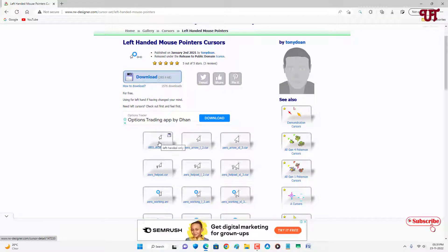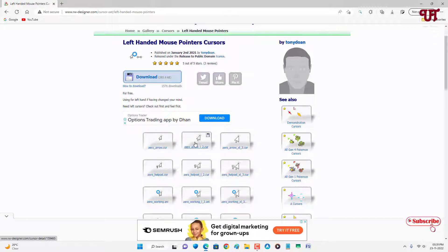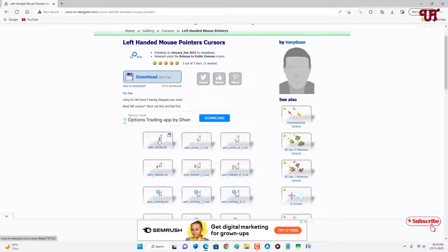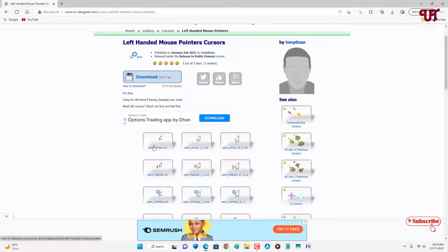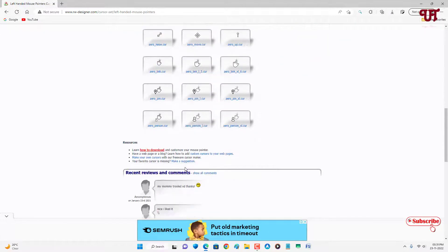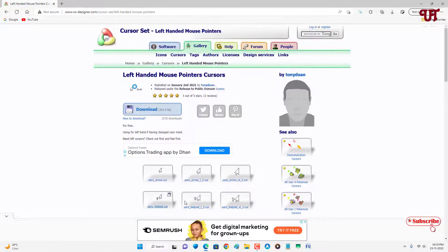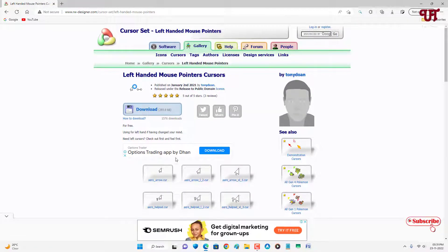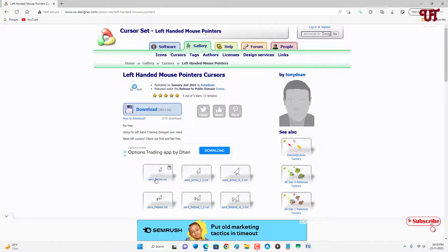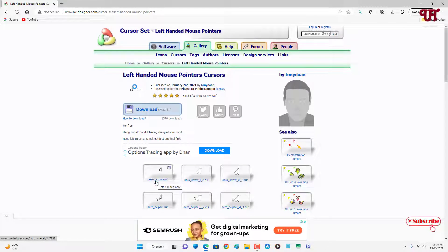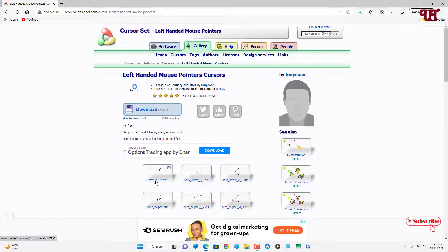The first file is the normal size, and large and bigger sizes, whichever you want. I will just download the normal size. You can download the complete cursor set if you want all cursor styles at the same time. I'm going to download just one single file to give you an example of how it works. Let me download it.